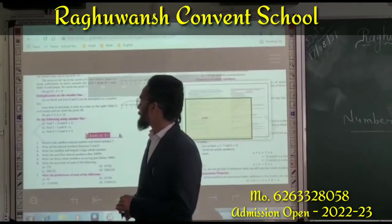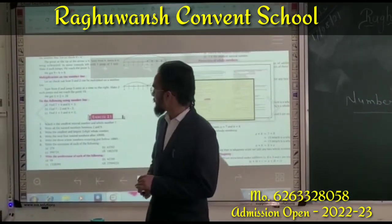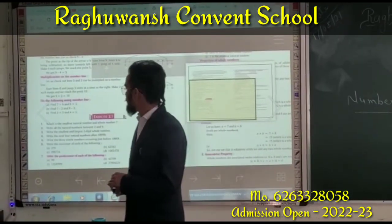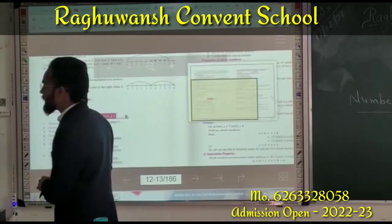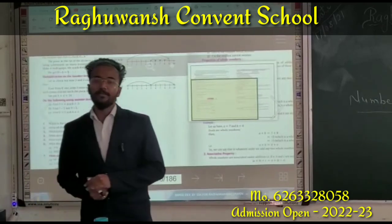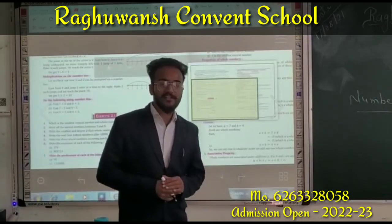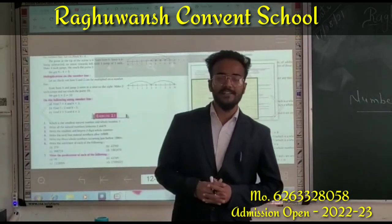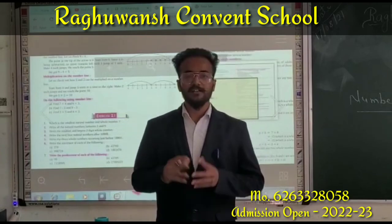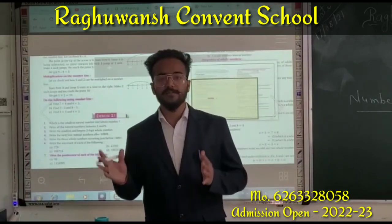Next, the exercise. The first question is: what is the smallest natural number and the smallest whole number? How can we find the smallest or biggest number? We compare two numbers.